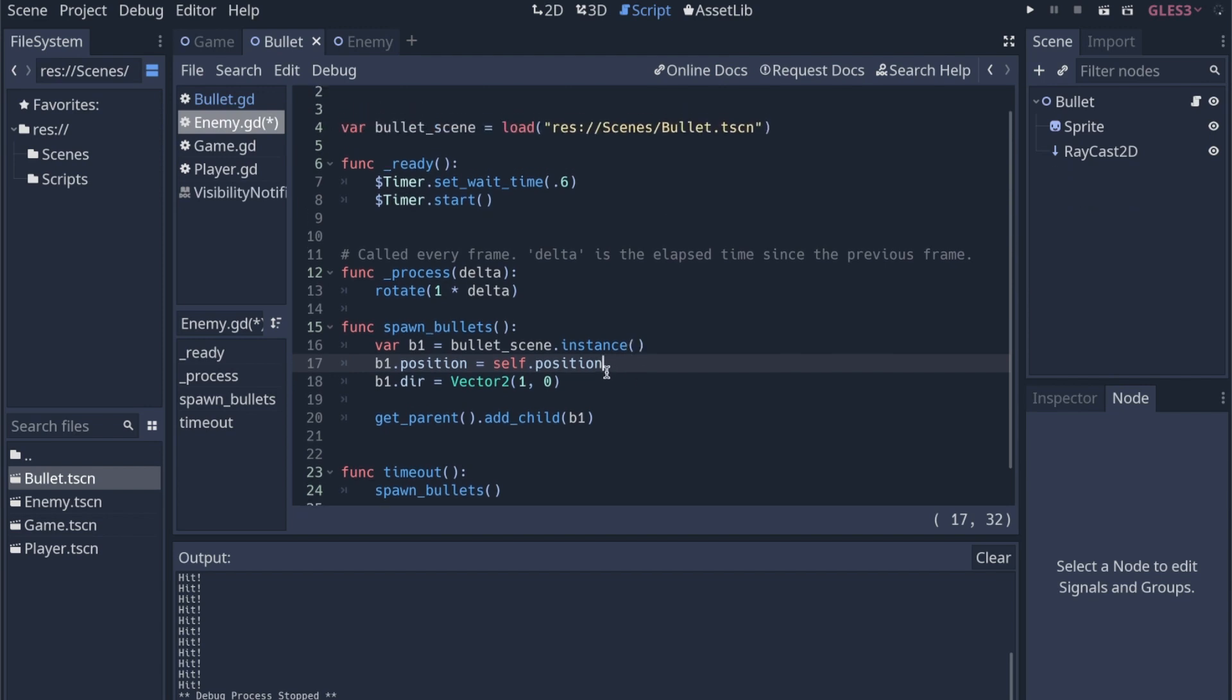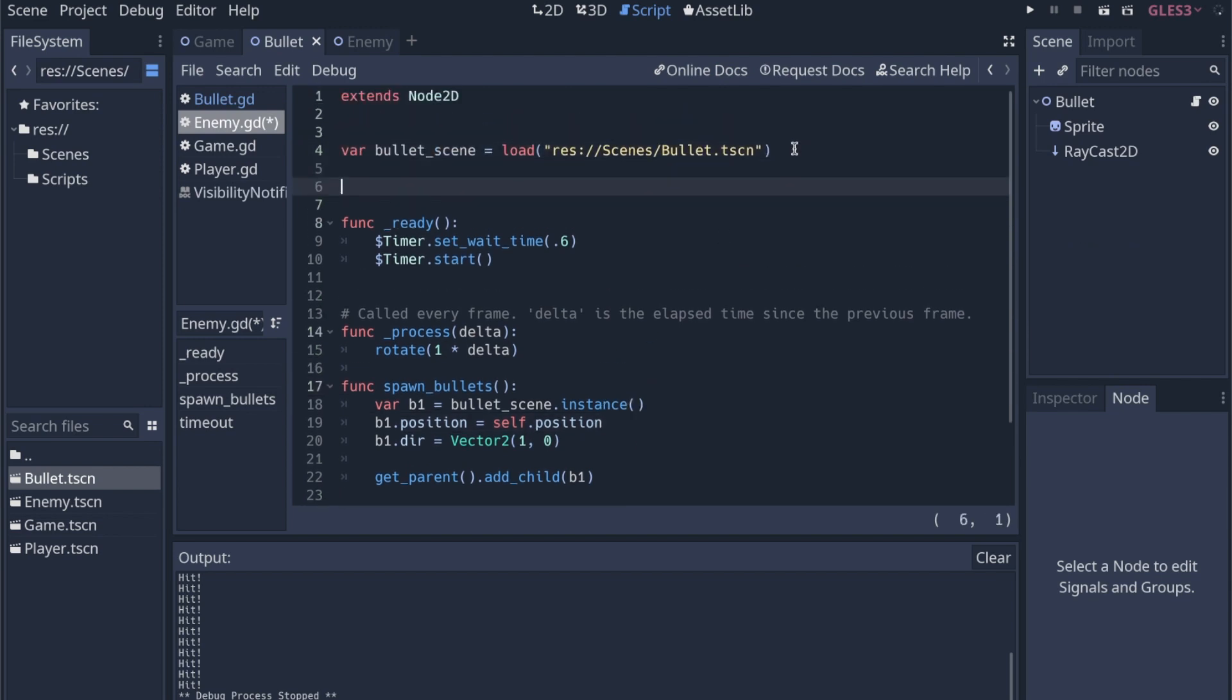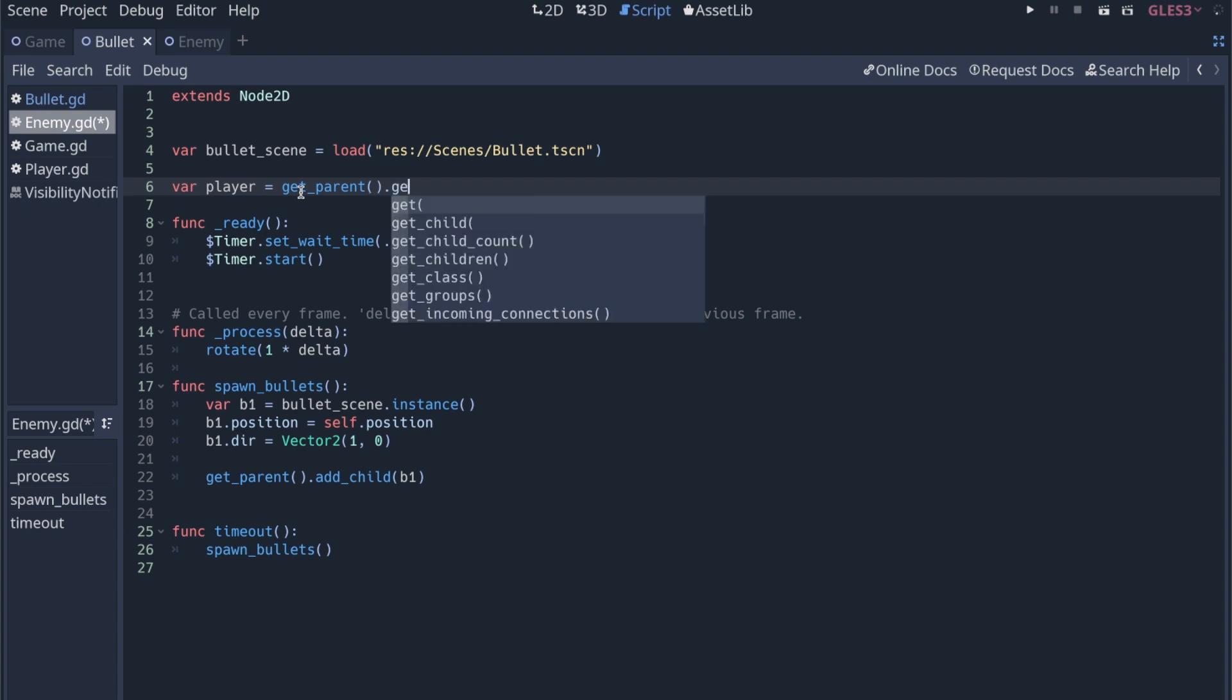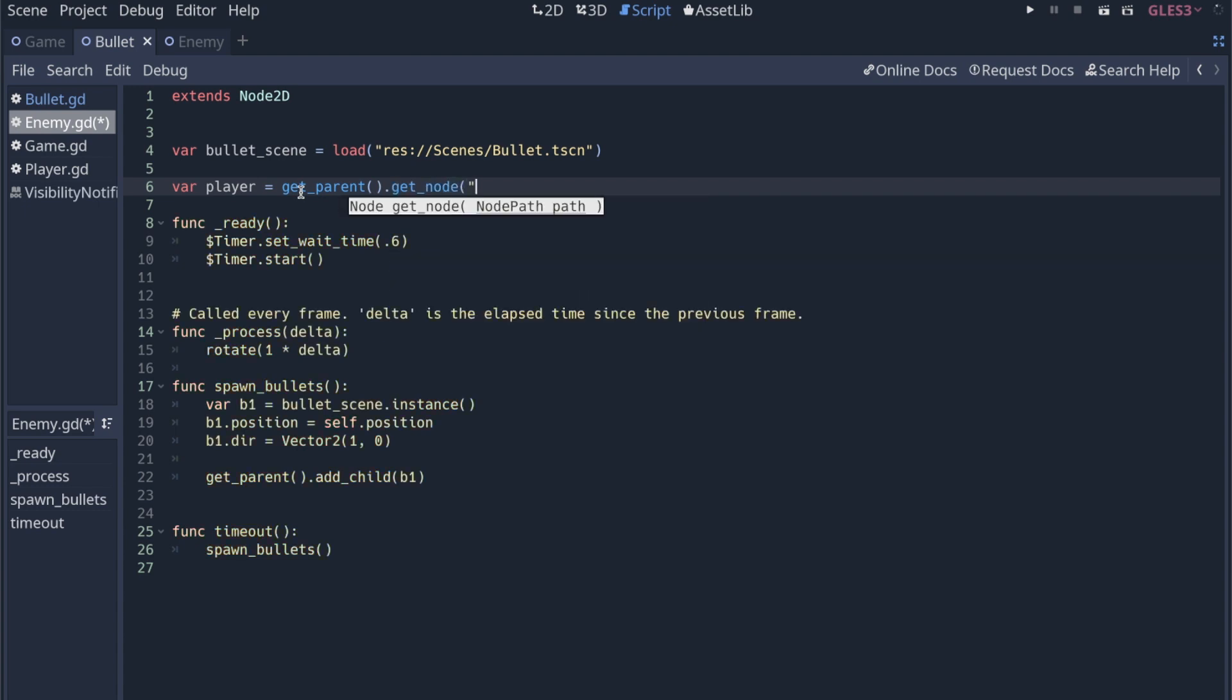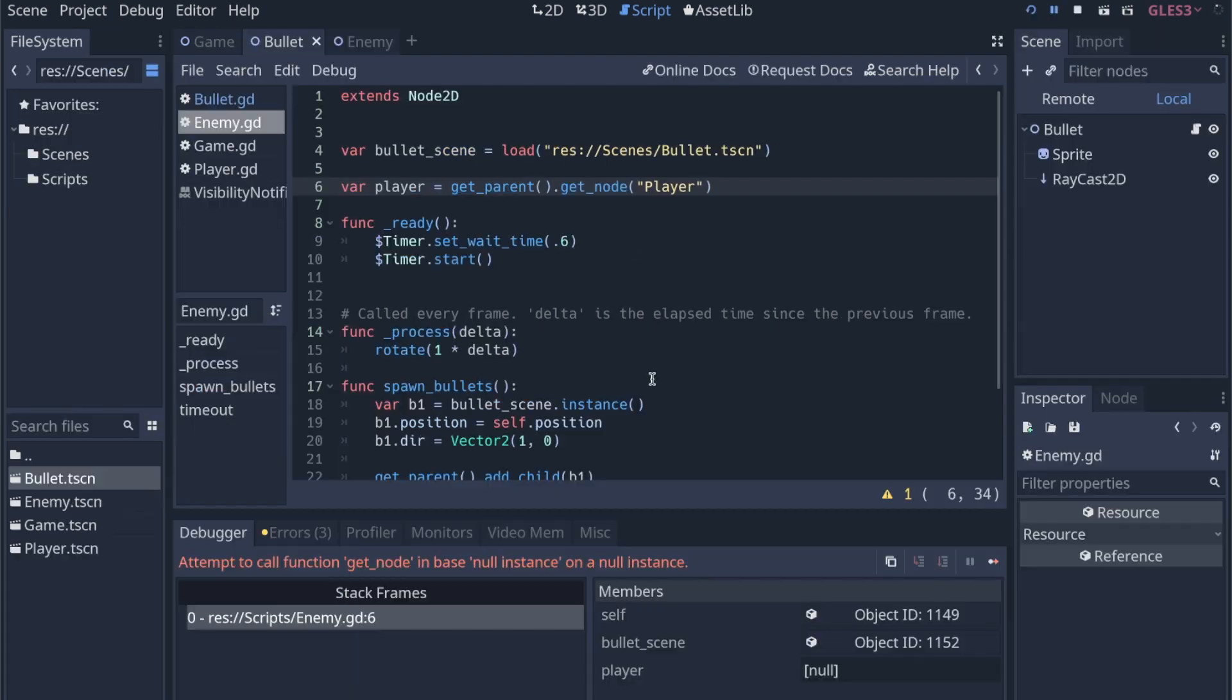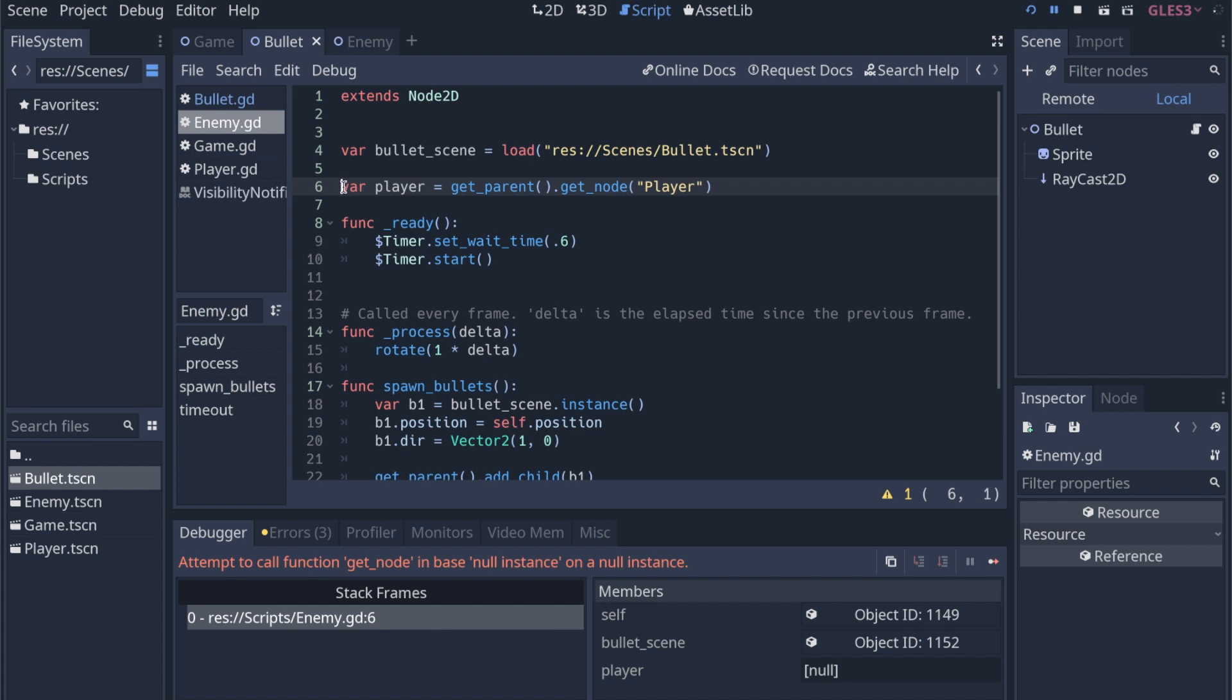I don't think we really care about rotating it anymore if we're shooting it directly at the player. All we need to do is get the player scene here at the top of the enemy script. We want to get the player. So I can say var player equals get parent, get parent dot get node player. But if I run the game, we'll see an error come out on null instance, because we need to make sure that the player scene is loaded before we call it.